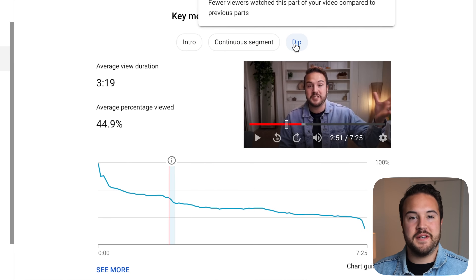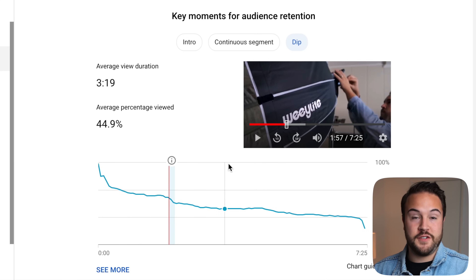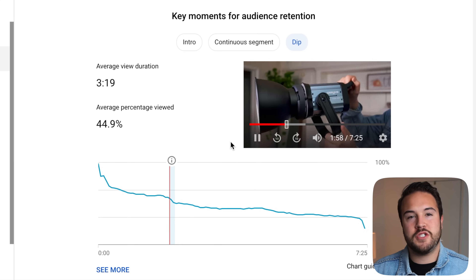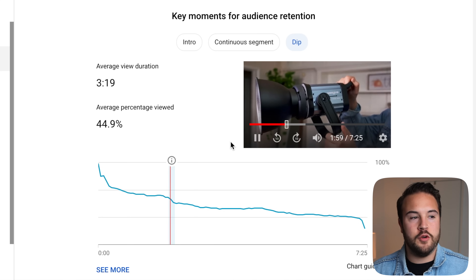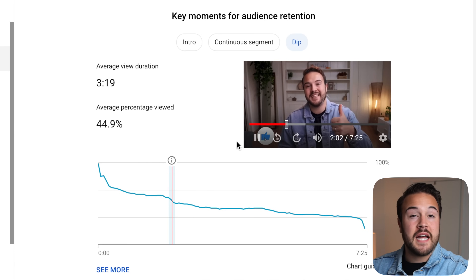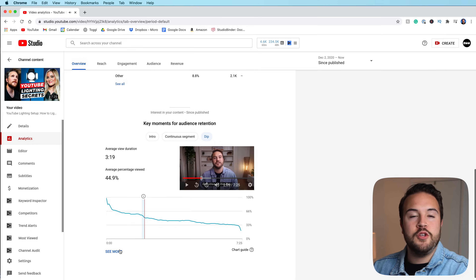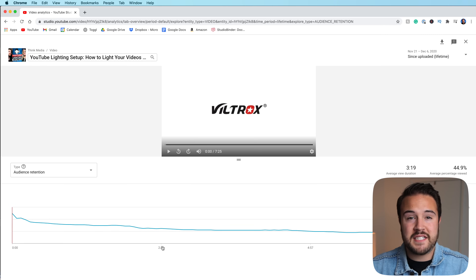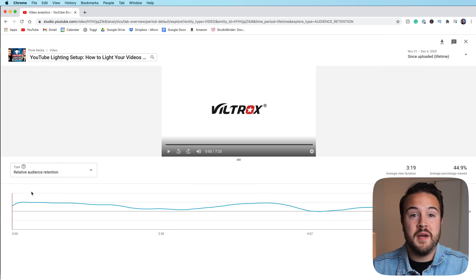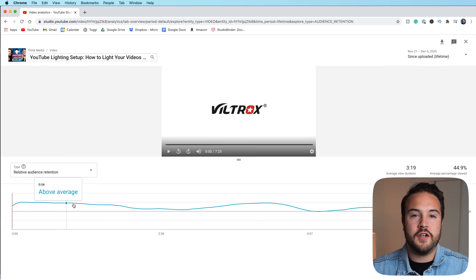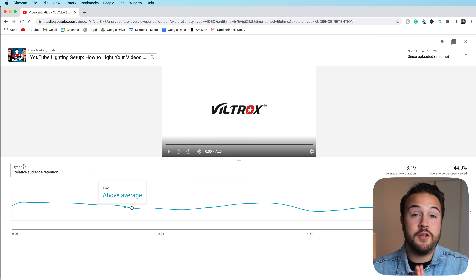Sean Cannell always says what's measured is improved. So get inside there and see what's doing well — you can always double down on that — see what's not doing well and see how you can improve. Overall, that's going to help you succeed on YouTube by diving in and really looking at how you're doing and how you can improve.